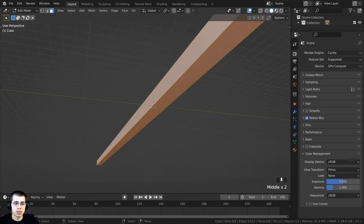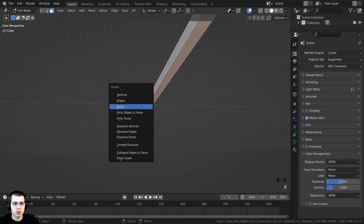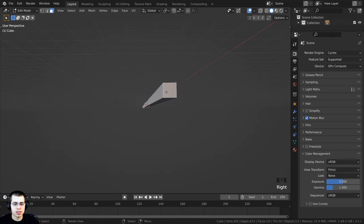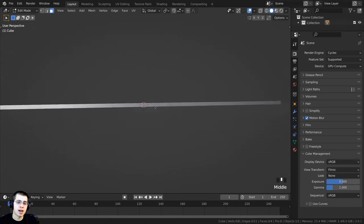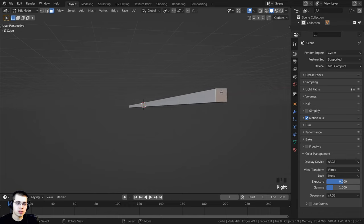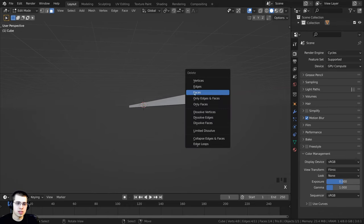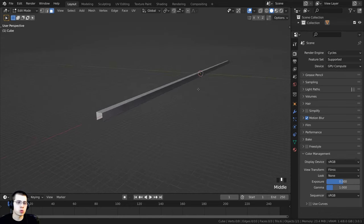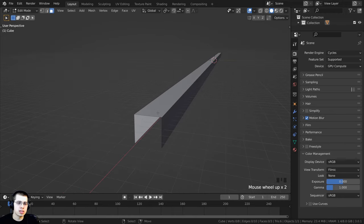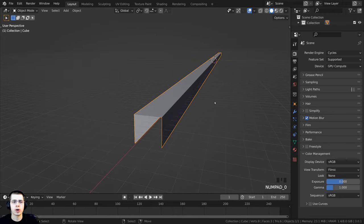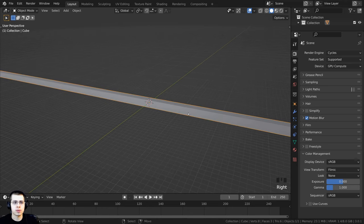I'll select the face and press X to delete faces. I'll do this for the bottom and two side faces as well, since we're only going to need the top three parts of the conveyor belt — we're not going to see the other parts. That is looking good, so we can now tab back into object mode.